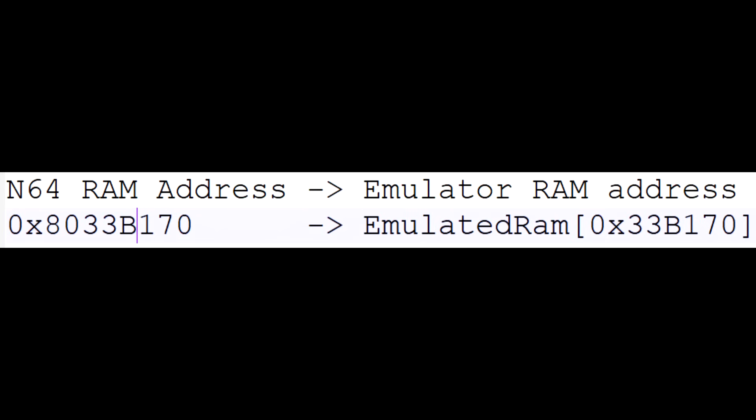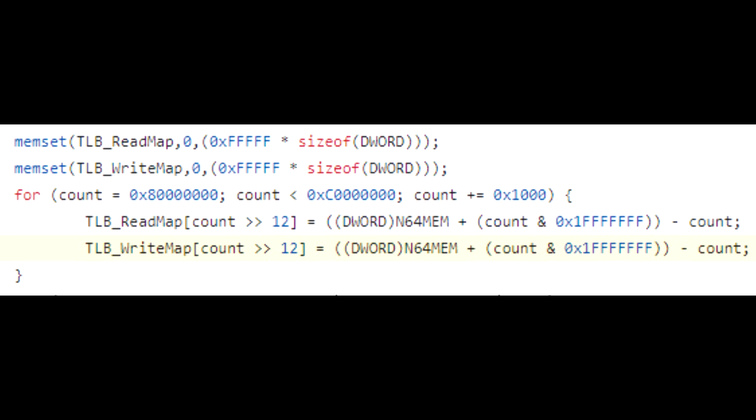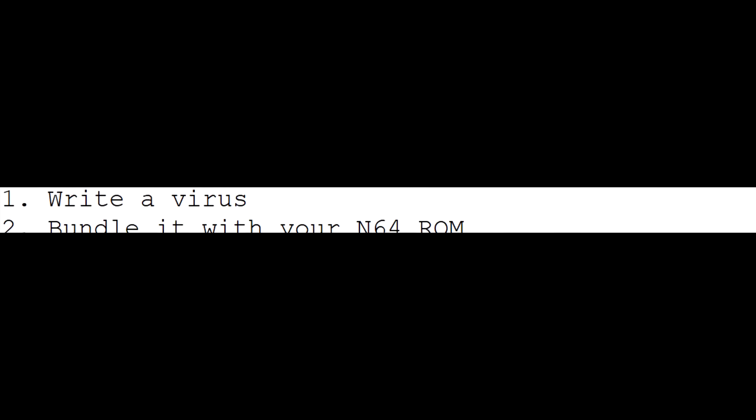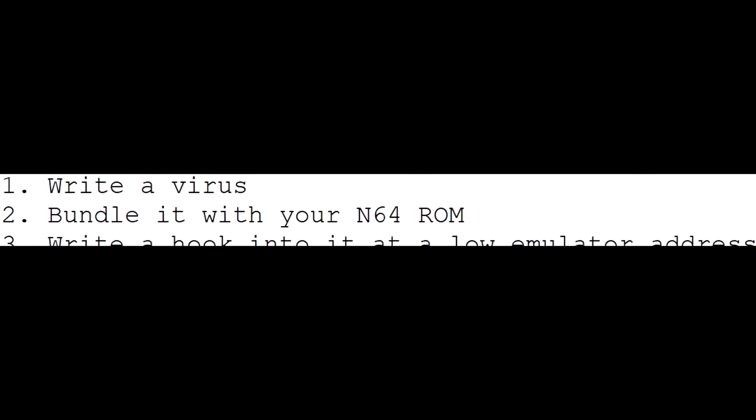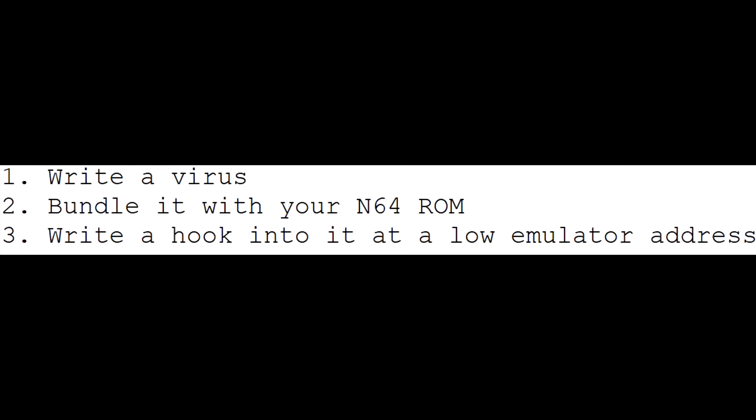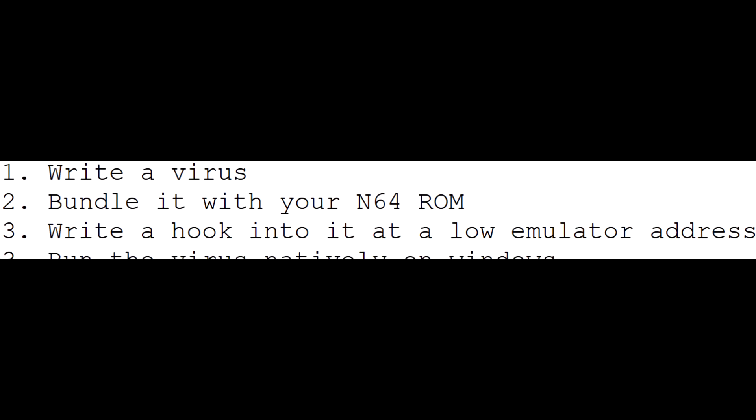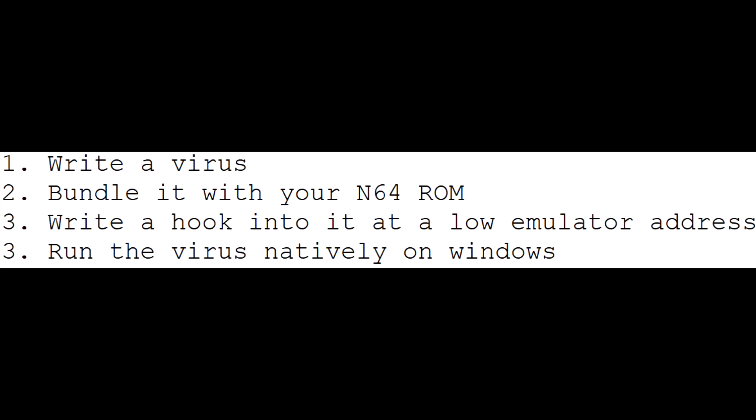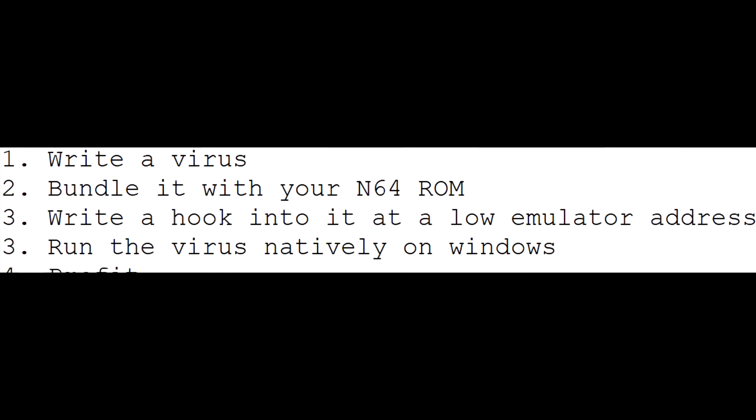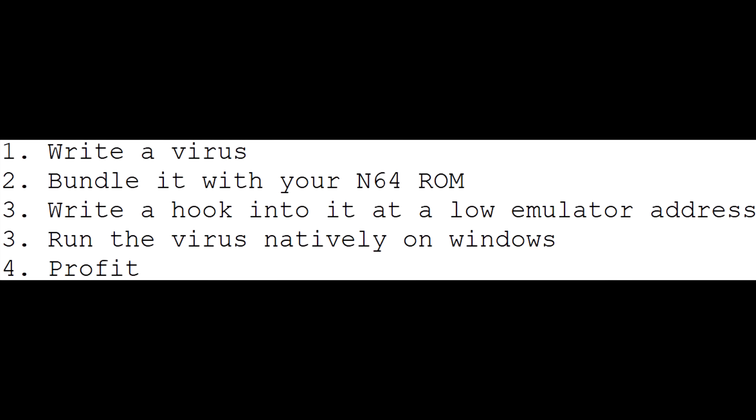When Project64 translates a store instruction from an N64 to Windows, part of this translation is turning the address that would be used on the N64 into a corresponding memory address in the emulator. Unfortunately, there was an oversight translating the address. It uses the TLB write-map here to quickly find the address. But only the range 0x80000000 to 0xC000000 was mapped into the N64 memory, meaning any store to an address below or above that range would write directly into the emulator memory, letting you write Windows assembly that will then be executed on your computer directly, without that layer of virtual machine protection.